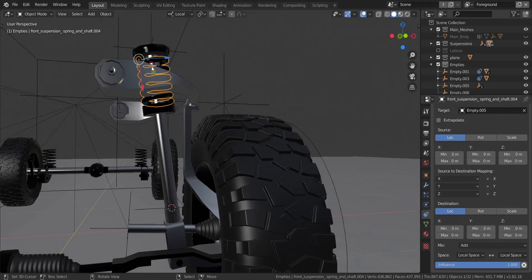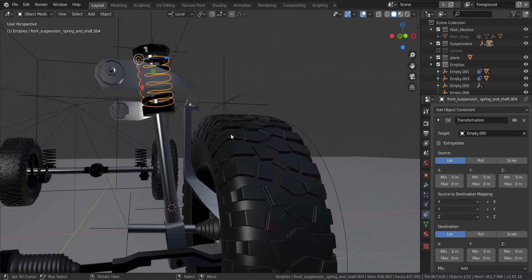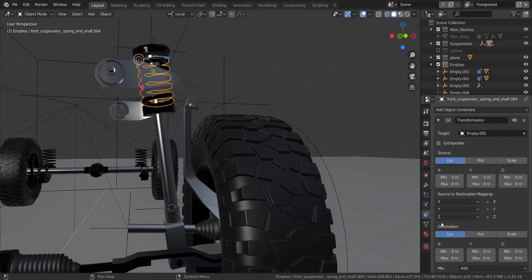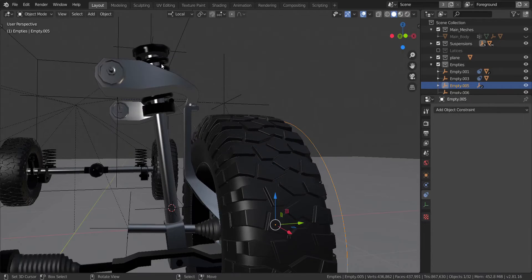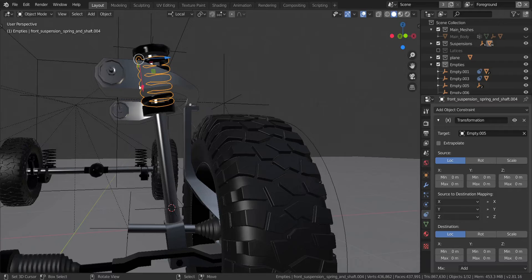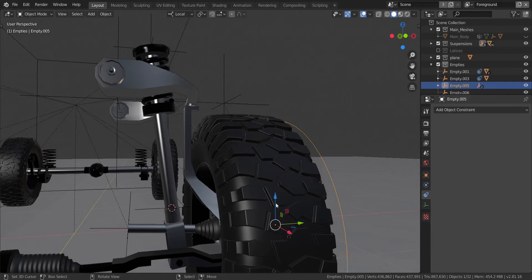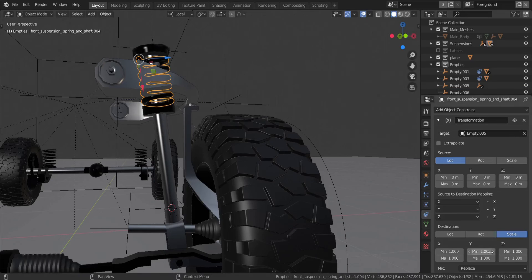So what we're going to do is add in the transformation constraint to this — make sure this is local space and this is also local space. The source here is this MT, and the destination is the spring, as you can see here. From the source, what we're going to do is transform the source's location in the Z-axis to the destination's scale in the X-axis, that is locally. So we're going to transform from location to scale — from the Z-axis, which is moving up and down, to the X-axis for the scale.